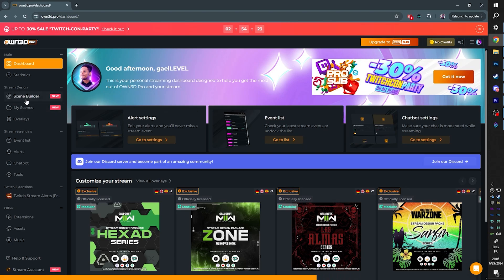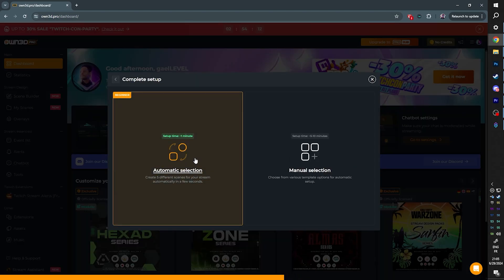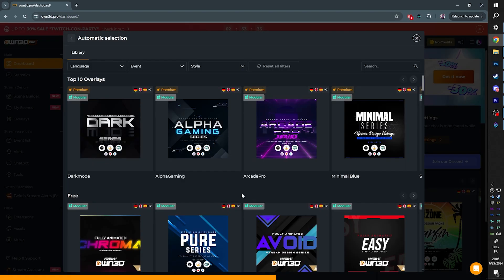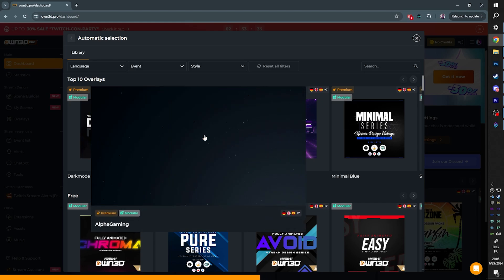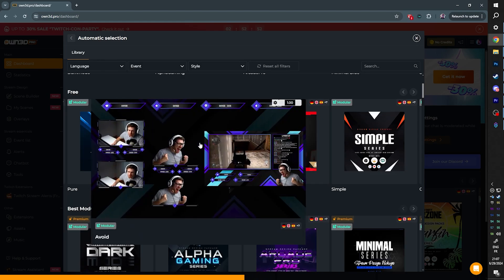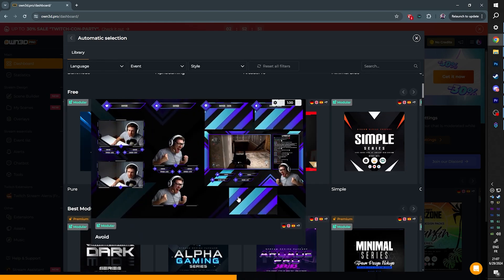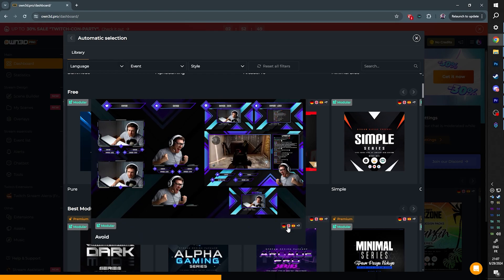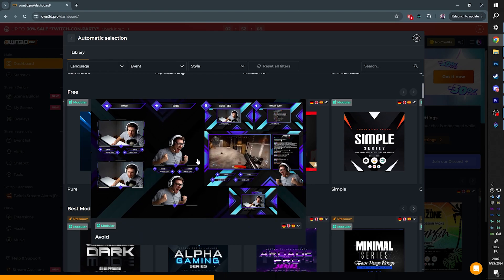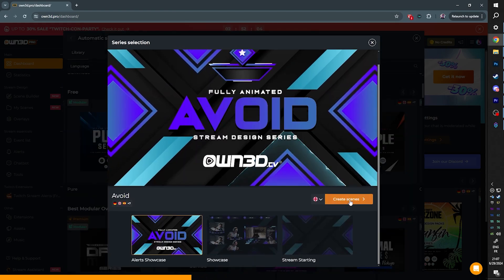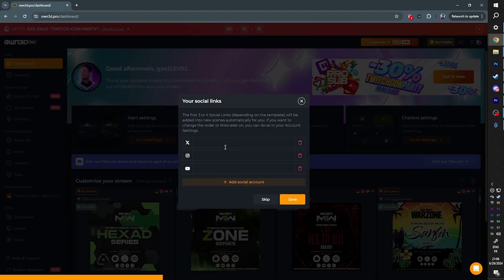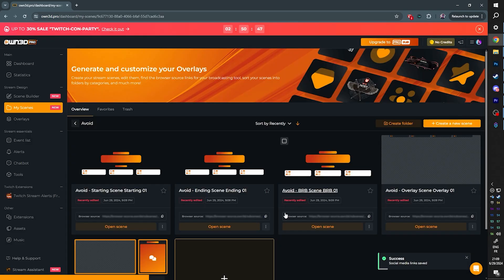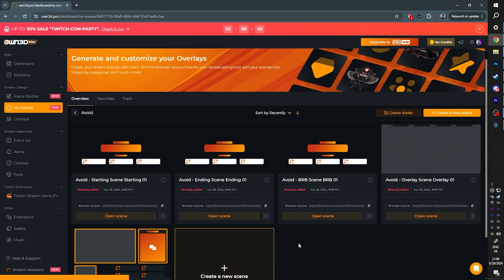I want to show you what you can do with a free account. To the left you want to go to Scene Builder, click on Complete Setup, Automatic Selection. Then just hover around and find something that you enjoy. We're going to stick to the free category and you're going to see that the overlays are actually available in like nine languages. Click on it once, then click on Create Scenes. It actually also offers you an alert box.